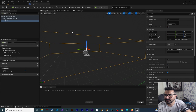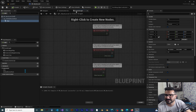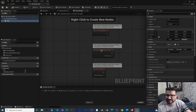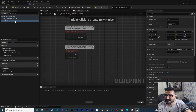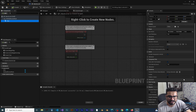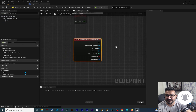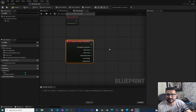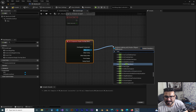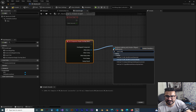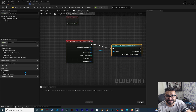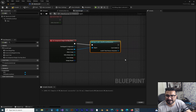Go to the Event Graph — if it's not open, double-click on Event Graph to open it. Whenever we collide with this box we want to go to the next level. Scroll down and use On Component Begin Overlap. When we overlap with it, we check if it is our player — we cast the other actor that collides with this to our ThirdPersonCharacter blueprint.